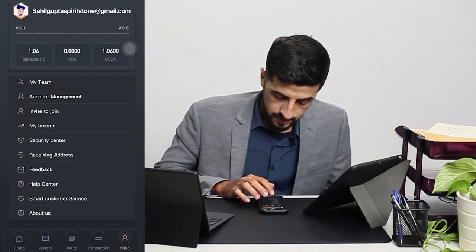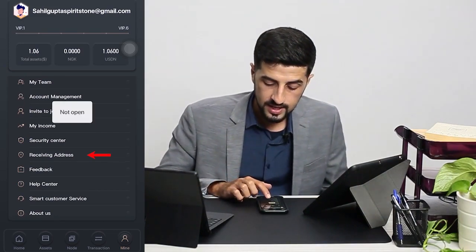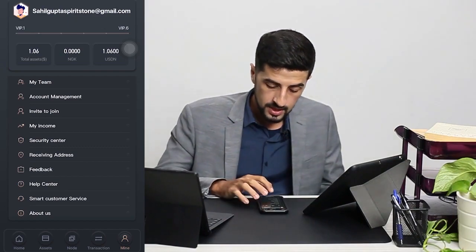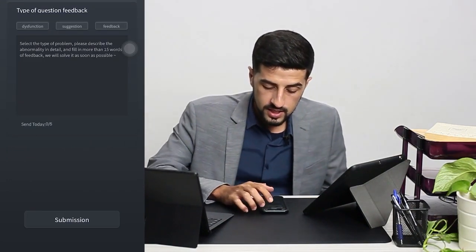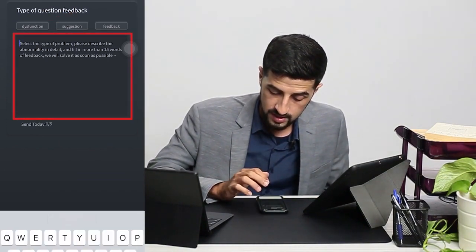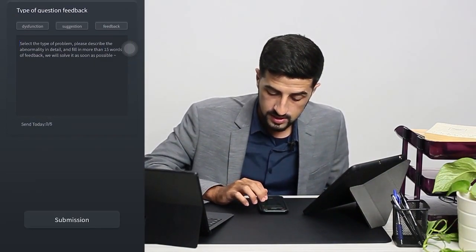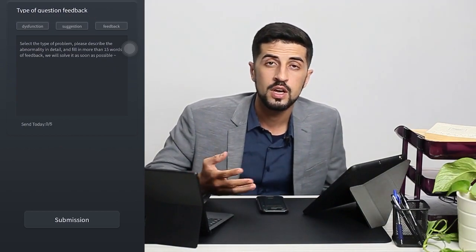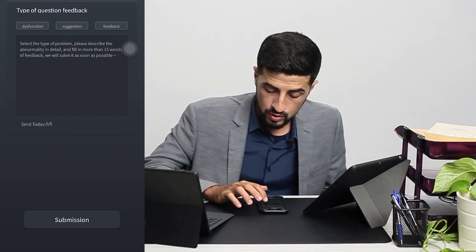If you click on the Receiving Address, it can't open now but it will soon be updated by our team. I'll show you how to do a Feedback — if there is any dysfunction or any problem with the app, you can write it down here and submit it to us. If you have any suggestion, for example voice recognition or anything, you can just suggest it here.